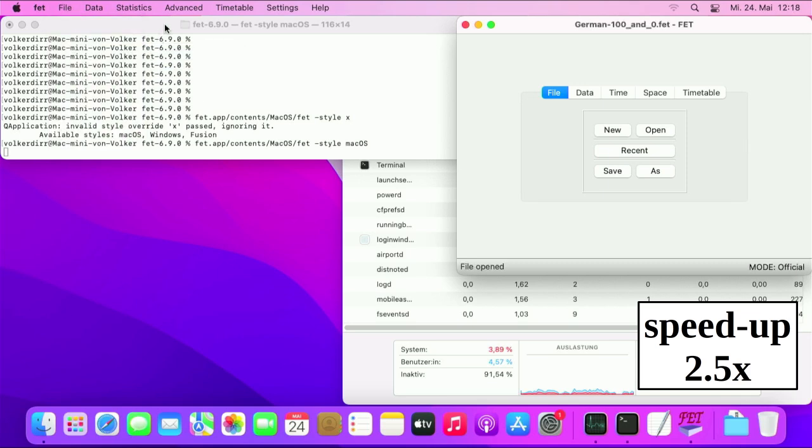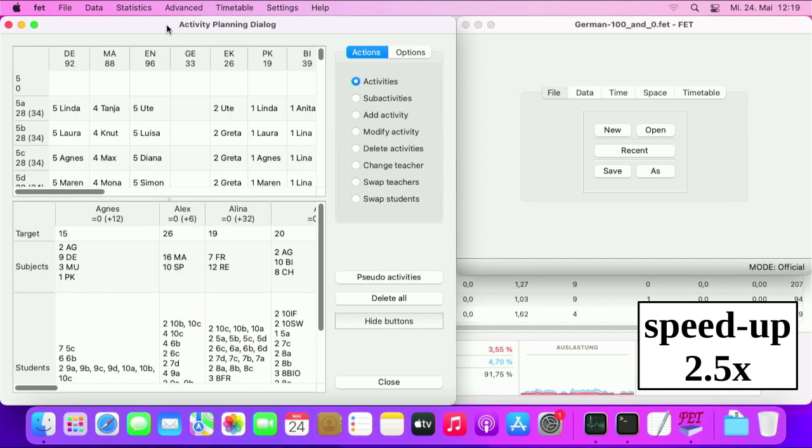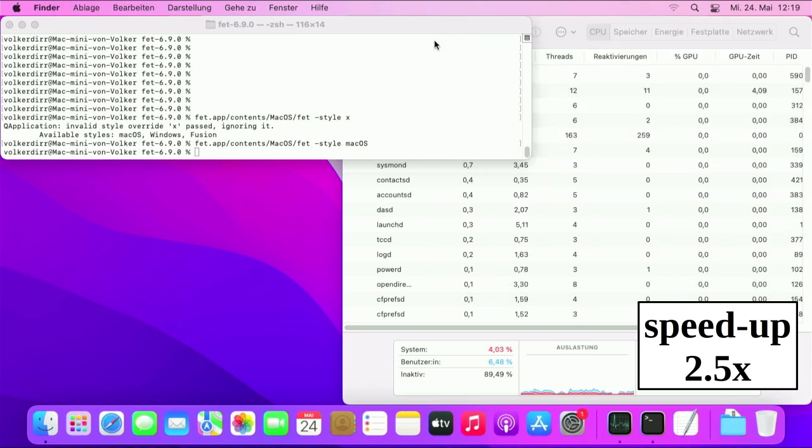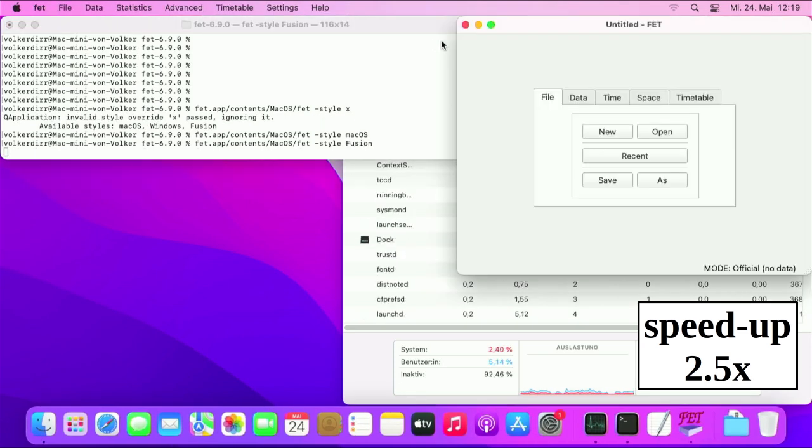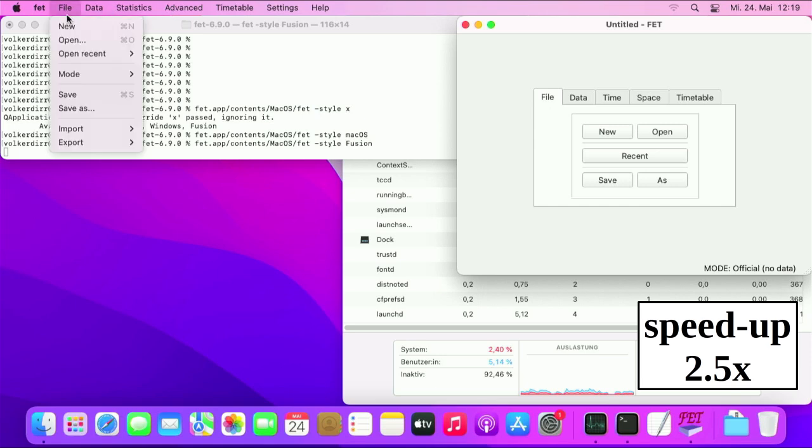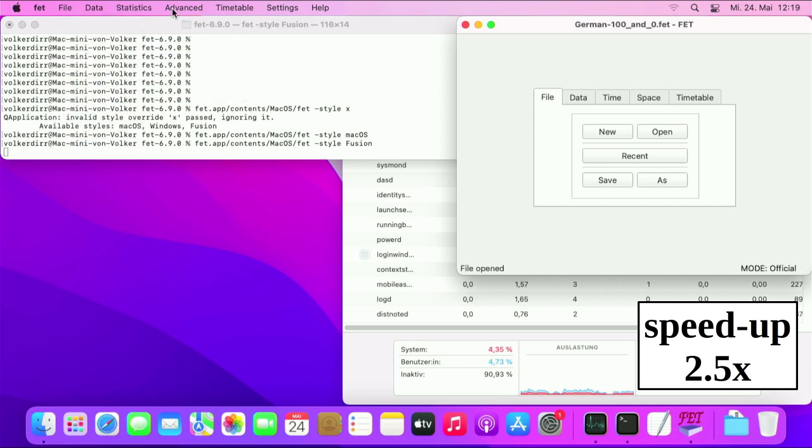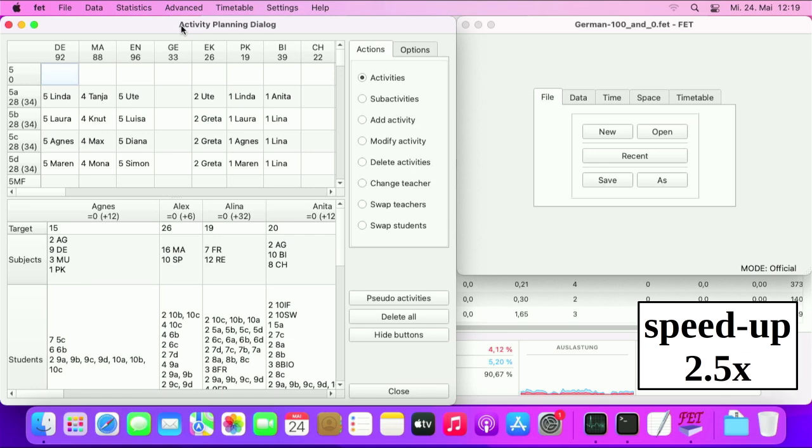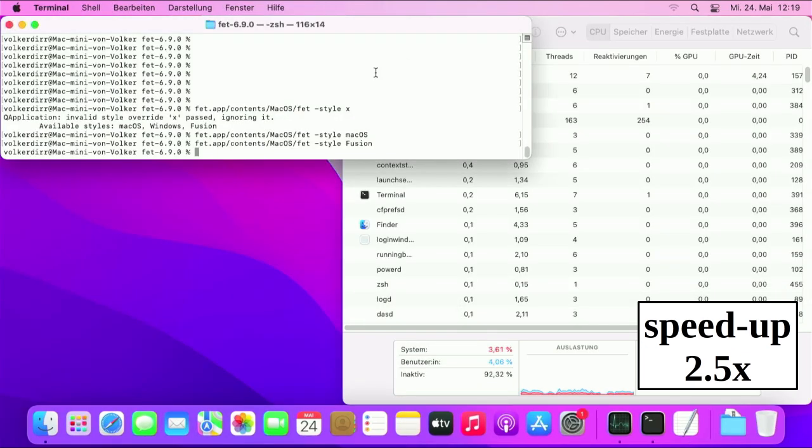The trick is again the same. Just use the style argument. With macOS it's a bit more difficult, since the app application is in fact a zip folder and you need to execute the app executable from this file.